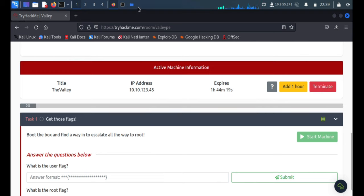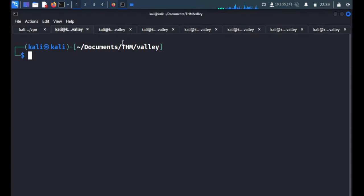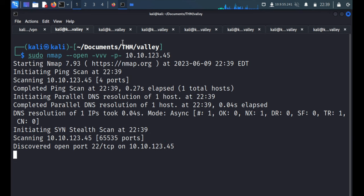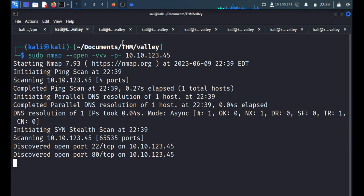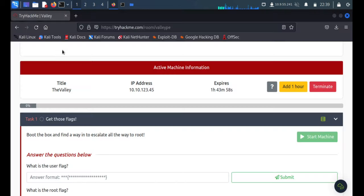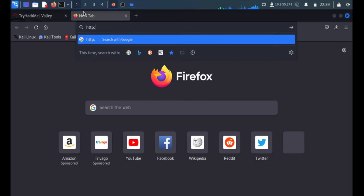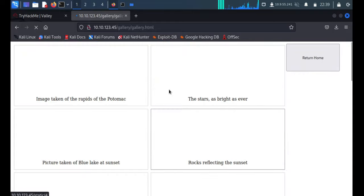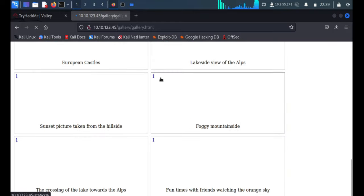The box IP is 10.10.123.45. We'll quickly start with nmap, scanning all 65,535 ports. It is showing that port 80 is open. We'll copy the IP address and visit HTTP in the browser. I'm able to see a static web application which has only two links — View Gallery — there is no upload functionality, nothing.